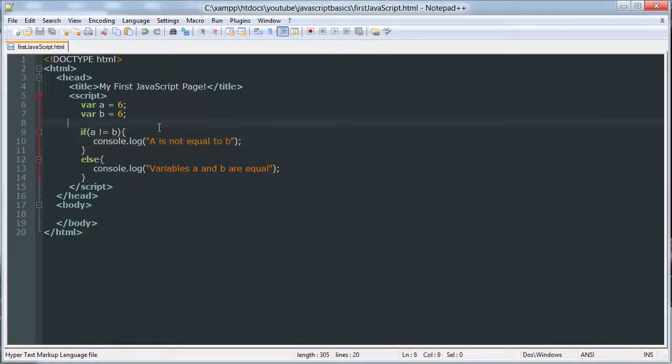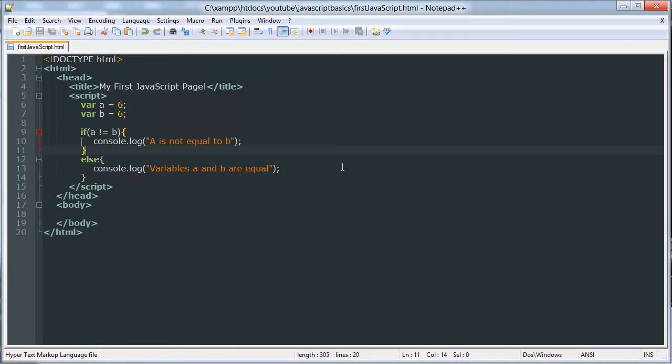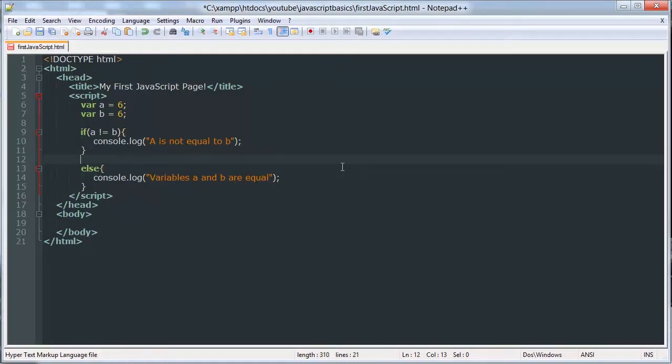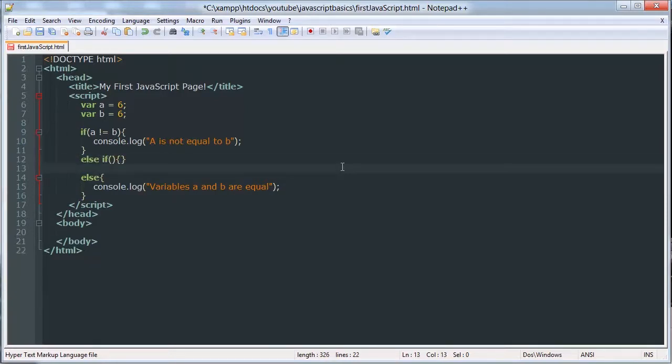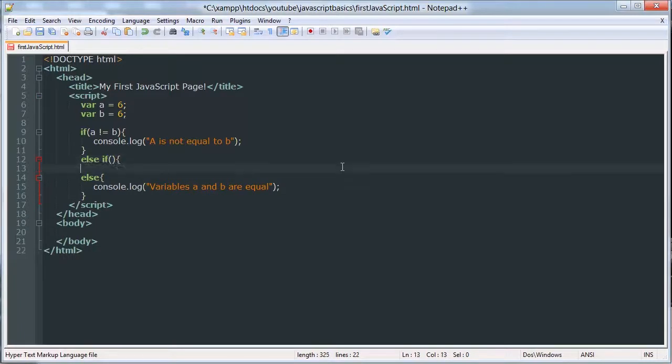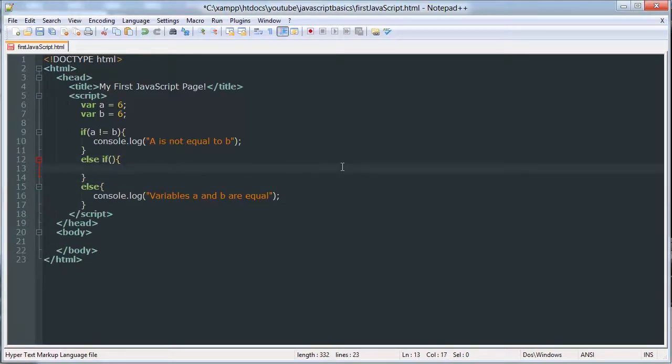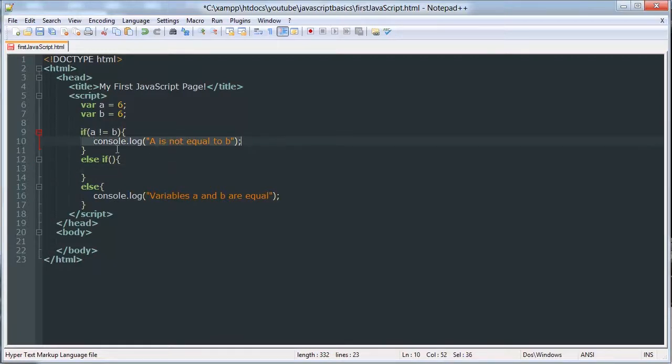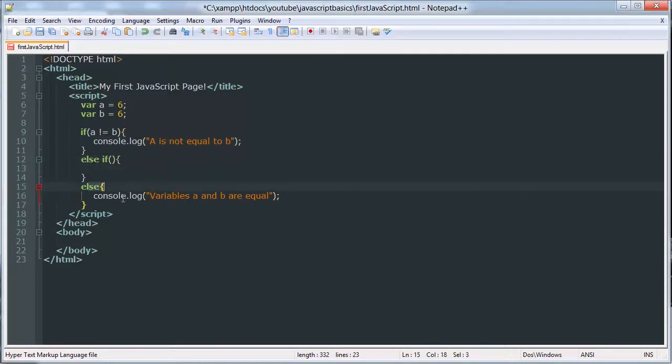Now we can do else if. We can add another if statement to this. So else if. This makes sense if you say it out loud. If this condition is met, do this. Otherwise, if this condition is met, do this. Otherwise, do this.